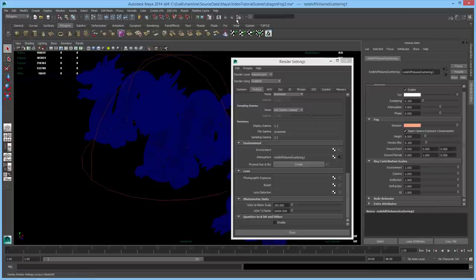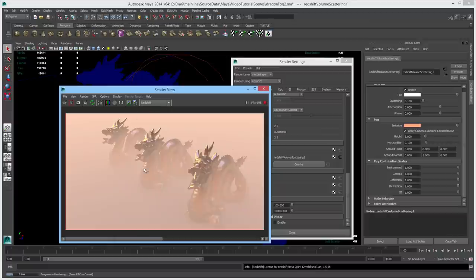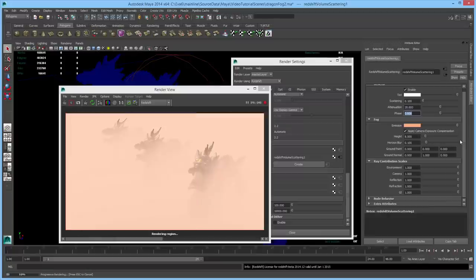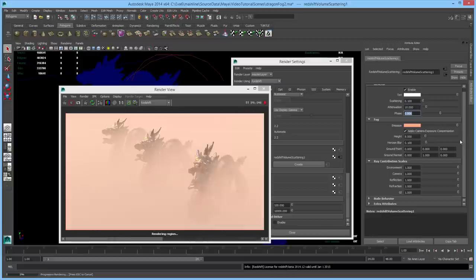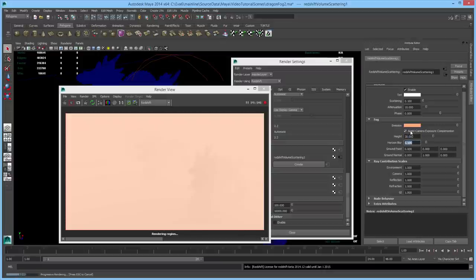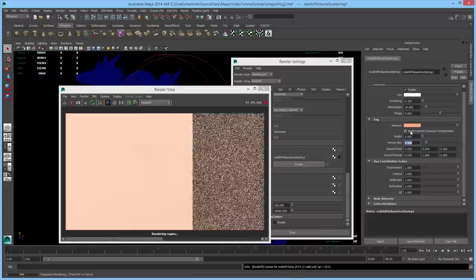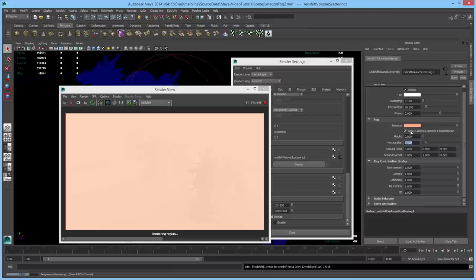We'll render this scene and see some basic height fog. If I increase the fog attenuation, the fog gets thicker. Bringing it back down, I can also increase the height of the fog so it occupies more space. If you enter zero for the height, it disables height altogether and you have fogging regardless of how high up objects are in your scene.